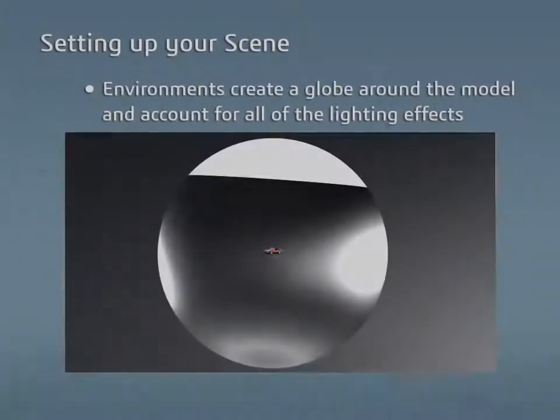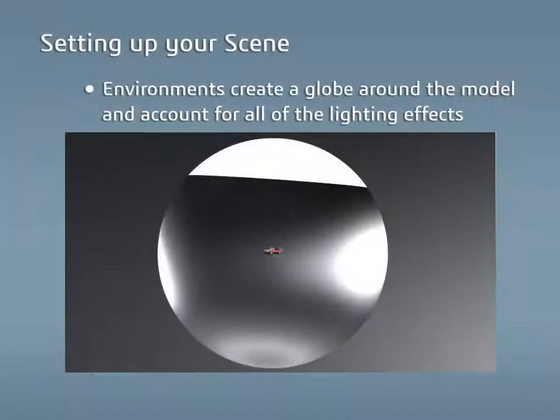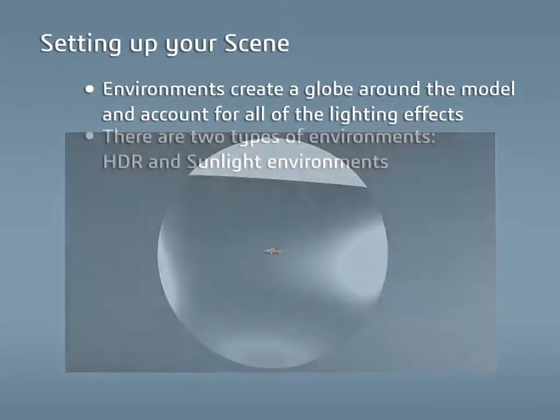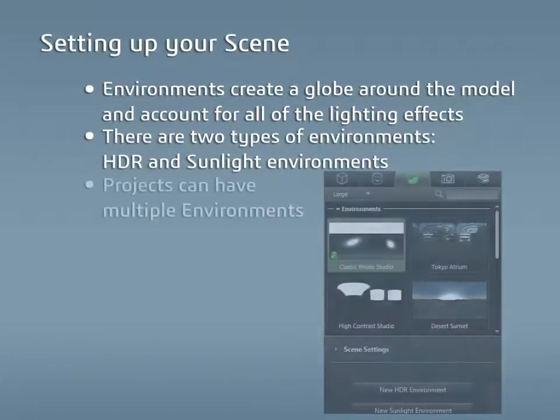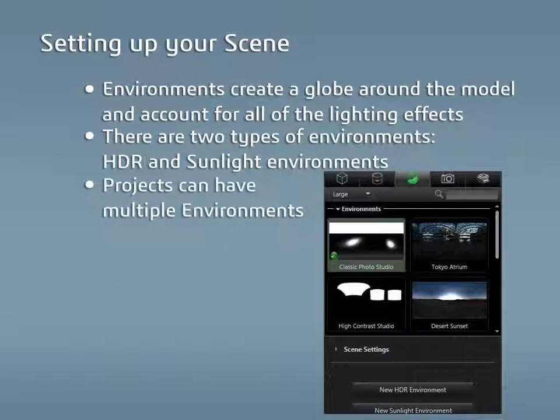Environments create a globe around the model and account for all of the lighting and reflections in any project. The two options that create complete environments are HDRs and Sunlights, and while only one environment can be active at any time, a project can have multiple environments and switch freely between them.